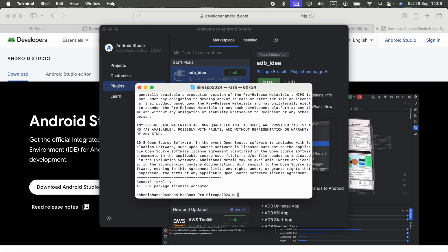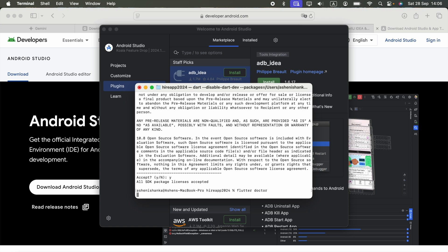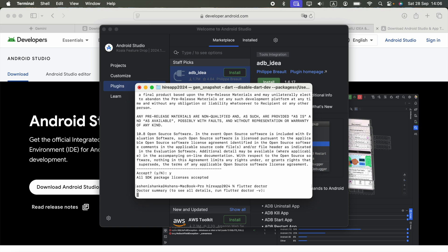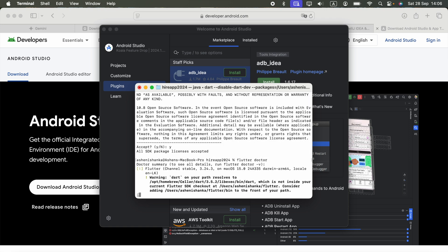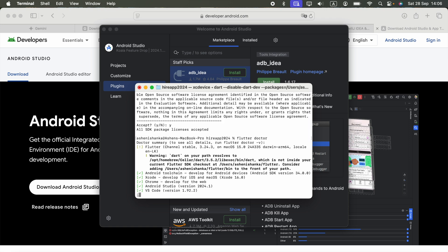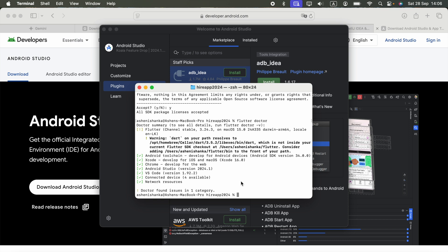Now it works. We can run the flutter doctor command now. Everything is working. Android toolchain for Android devices is fine.